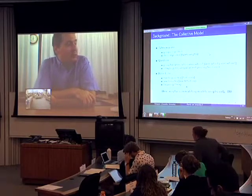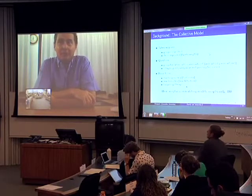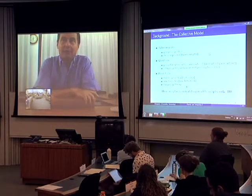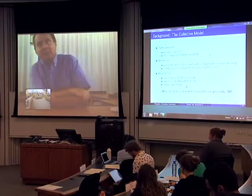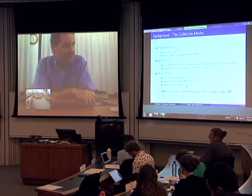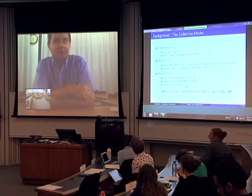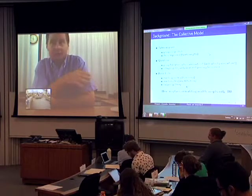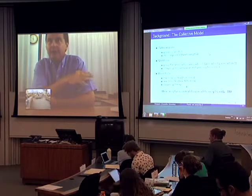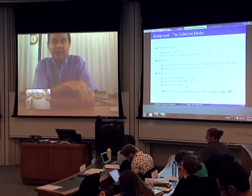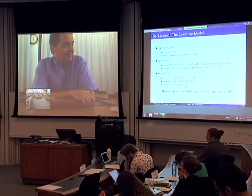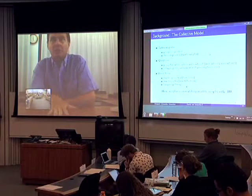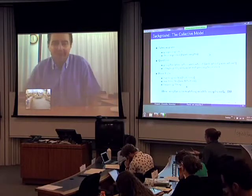I'm going to concentrate on equilibrium models — matching or search — and actually I will concentrate on matching. It's not because I'm not interested in search; I've written models in search, and there is very interesting research using search models in family economics right now. Let me say a few words about the relationship between matching models and search models.